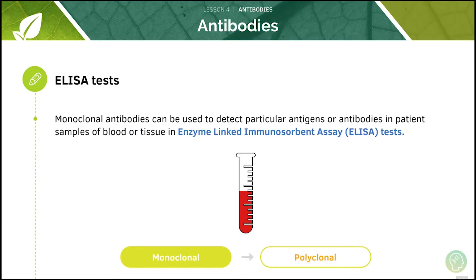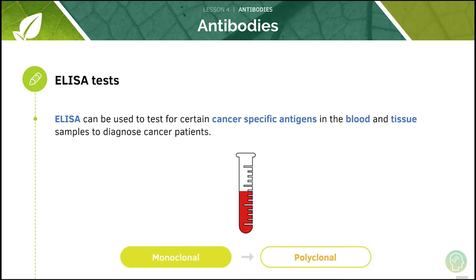Monoclonal antibodies can also be used to detect the presence of particular antigens or antibodies in a patient's blood sample or tissue using the ELISA test. This test can find certain cancer-specific antigens in the blood and tissue to diagnose cancer patients.